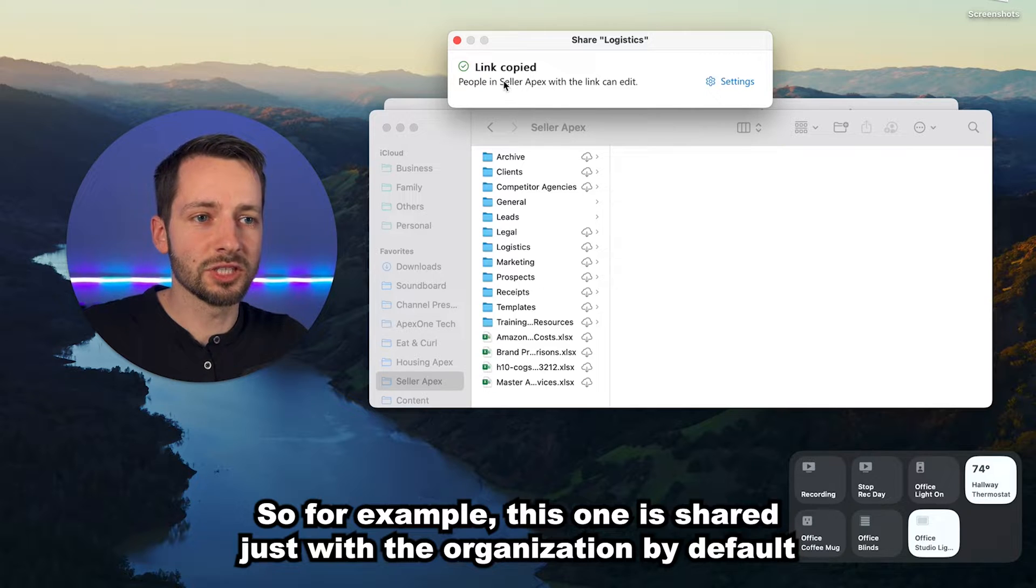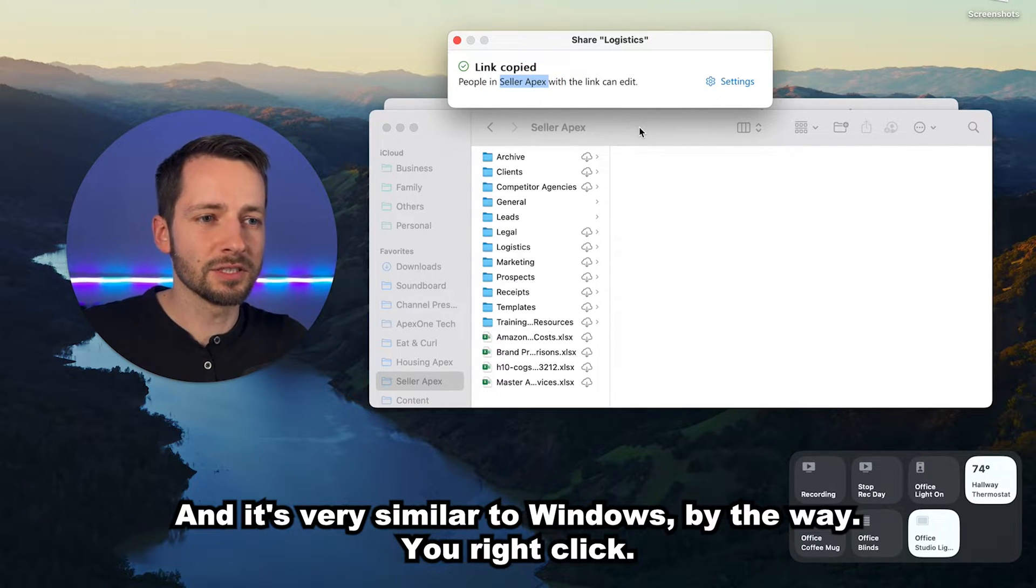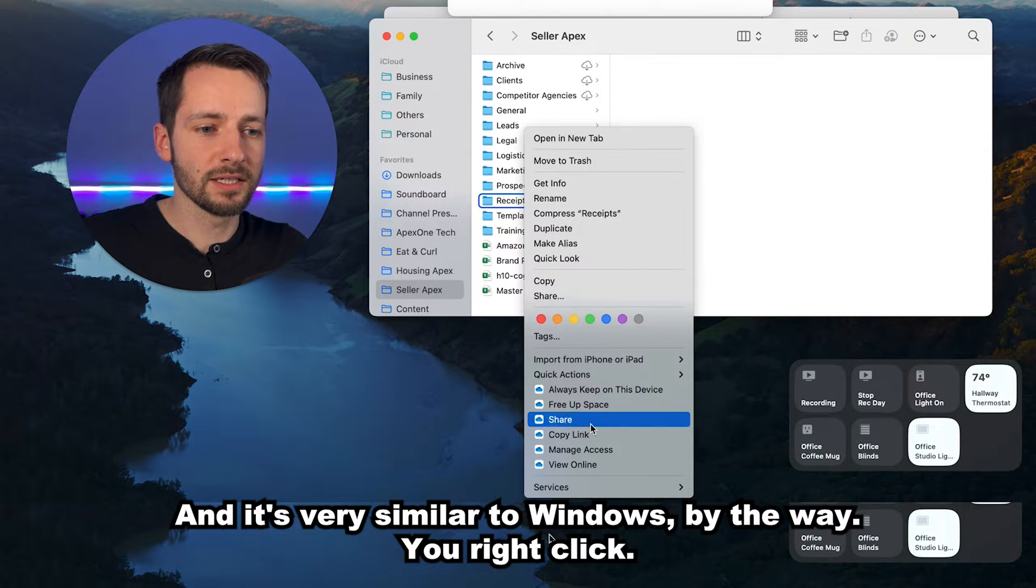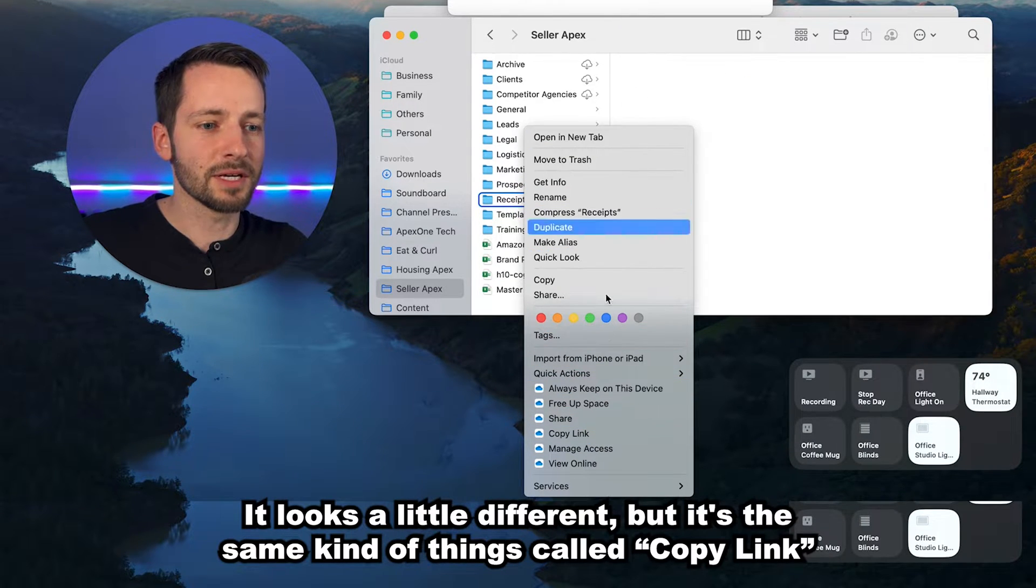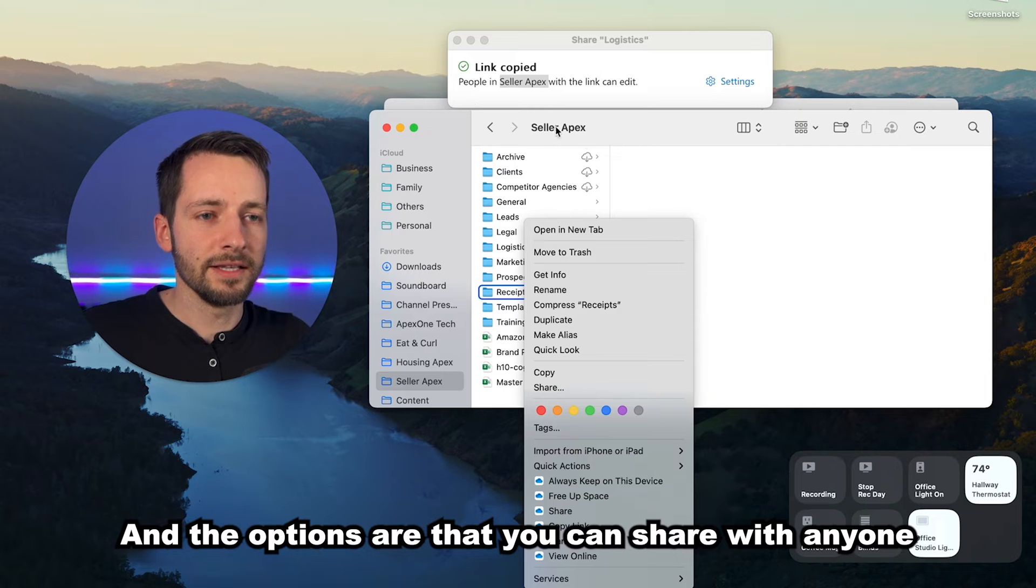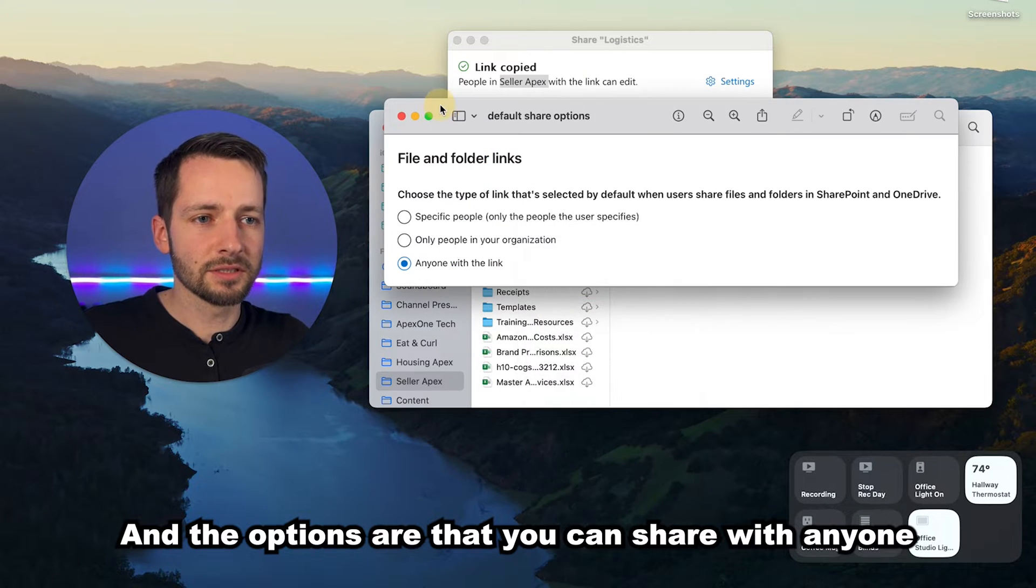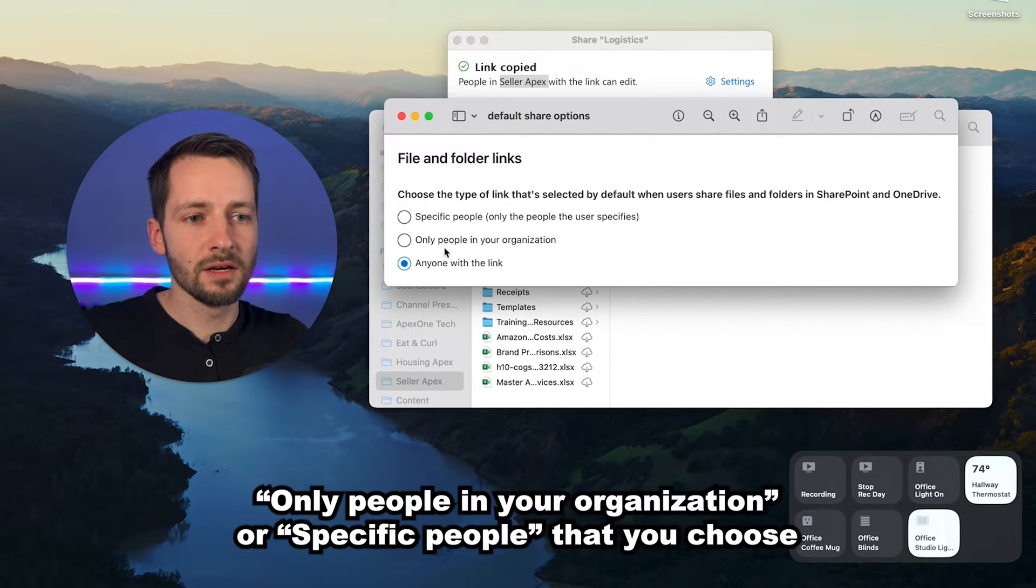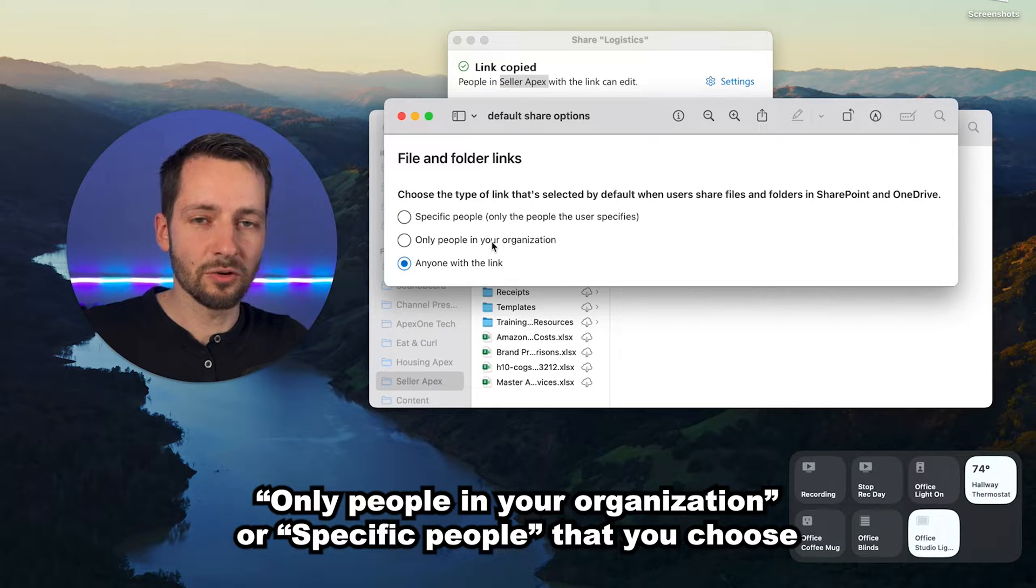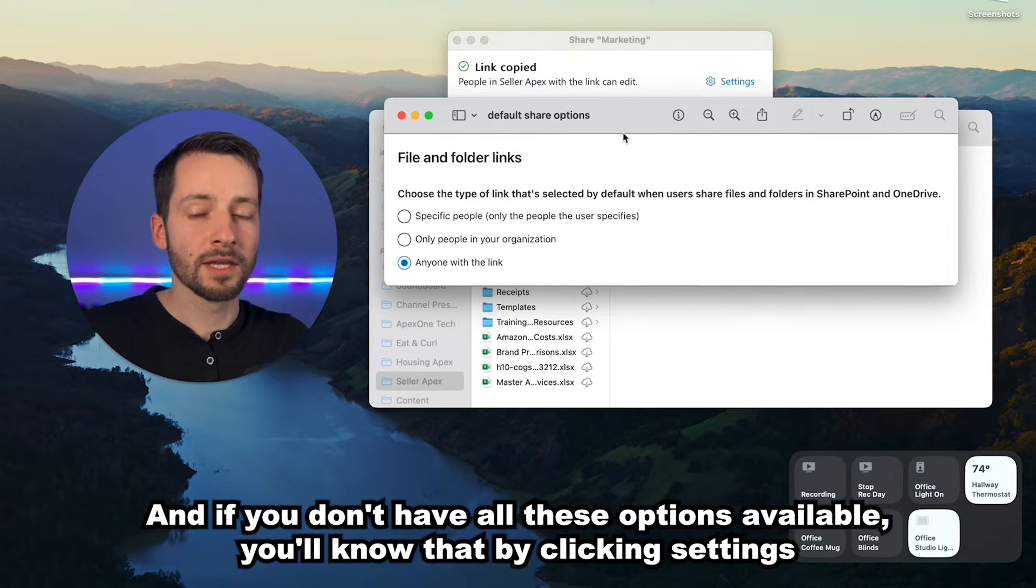For example, in this one it's shared just with the organization by default. It's very similar on Windows, by the way. You right-click, it looks a little different but it's the same kind of thing. It's called copy link. And the options are that you can share it with anyone, only people in your organization, or specific people that you choose.